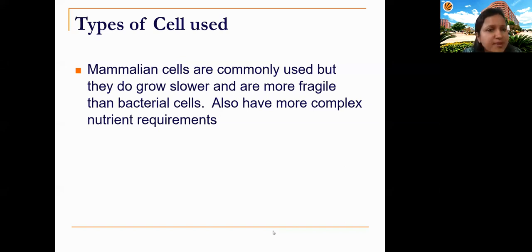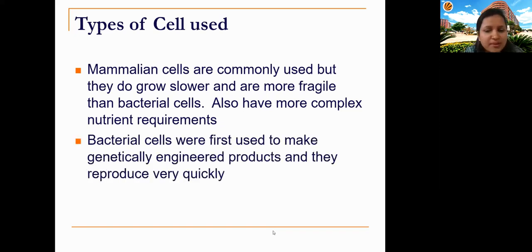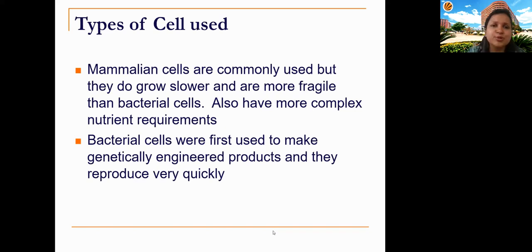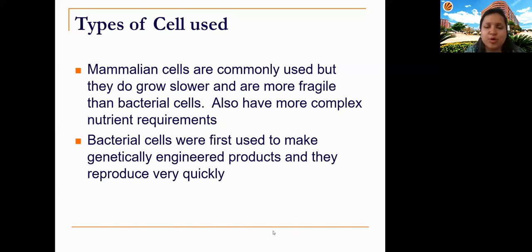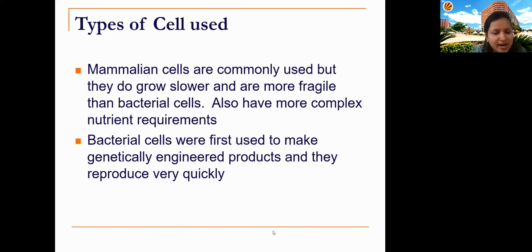Because of their complex internal structure, mammalian cells have complex nutritional requirements compared to bacterial cells, which are simple to culture with fast growth rates. Earlier, bacteria like E. coli were used for genetic engineering to produce therapeutic proteins. However, it was realized that proteins produced in bacterial cells lack the required tertiary structure and proper glycosylation patterns, making them non-functional. This is why mammalian cell culture became essential.